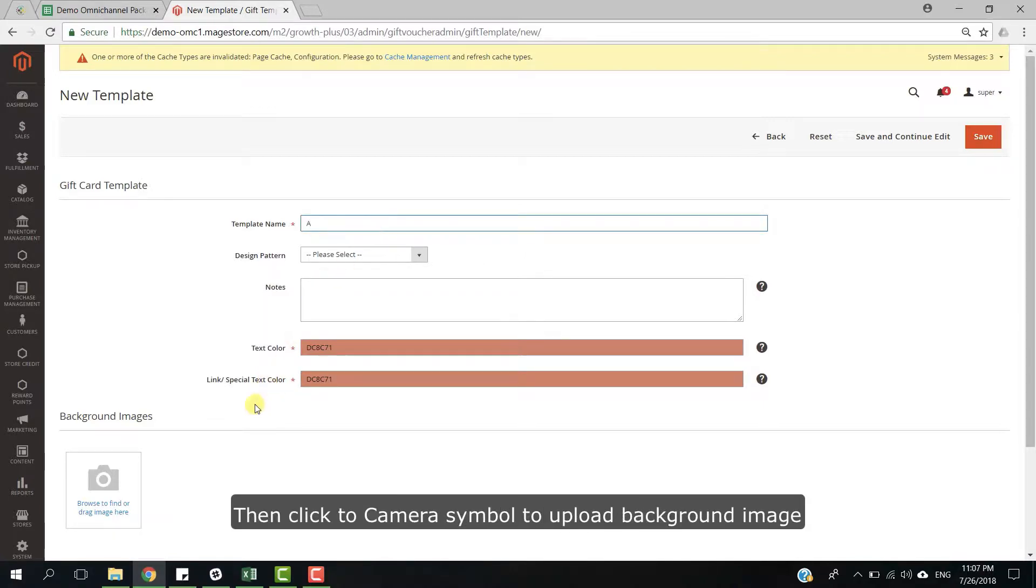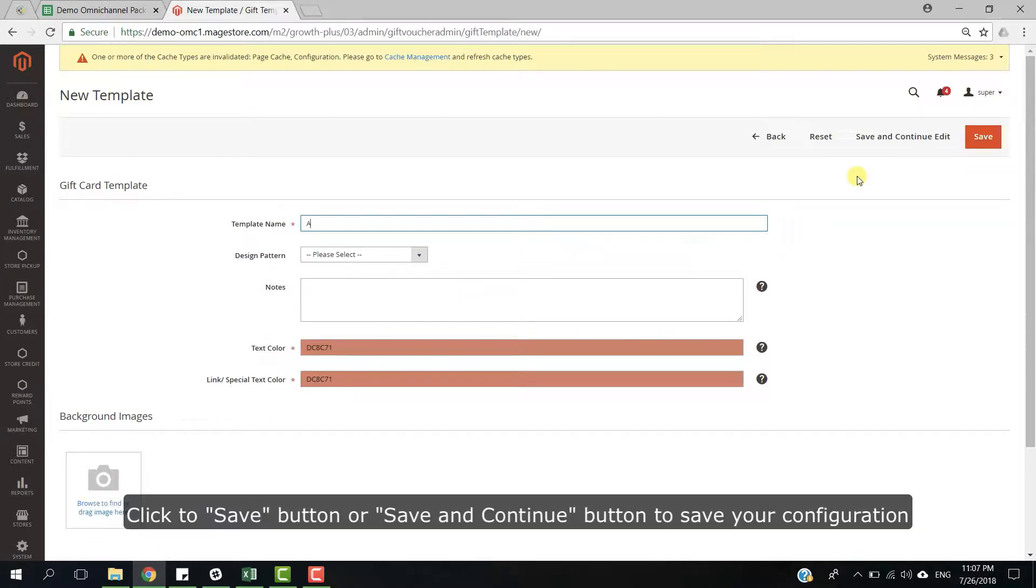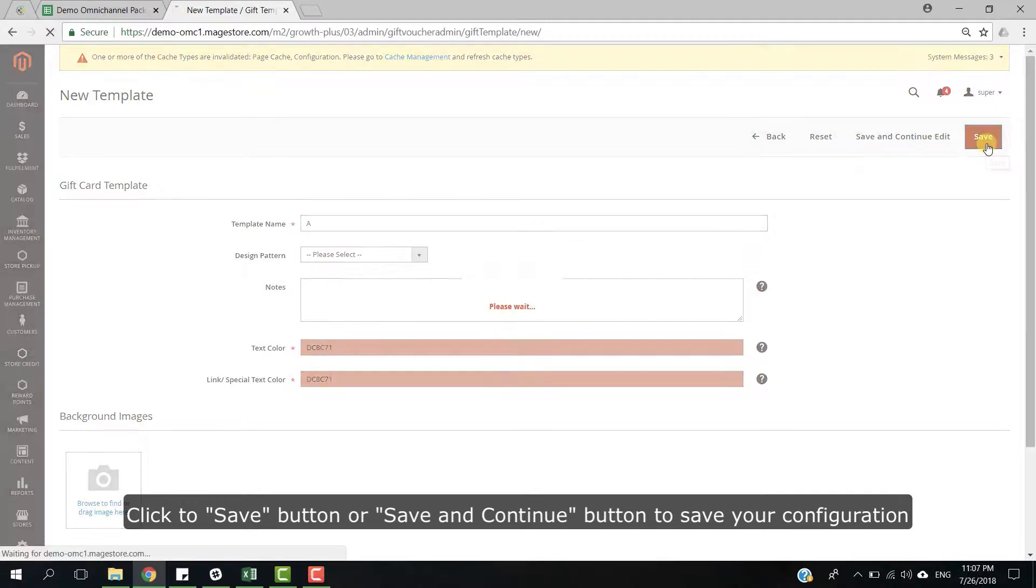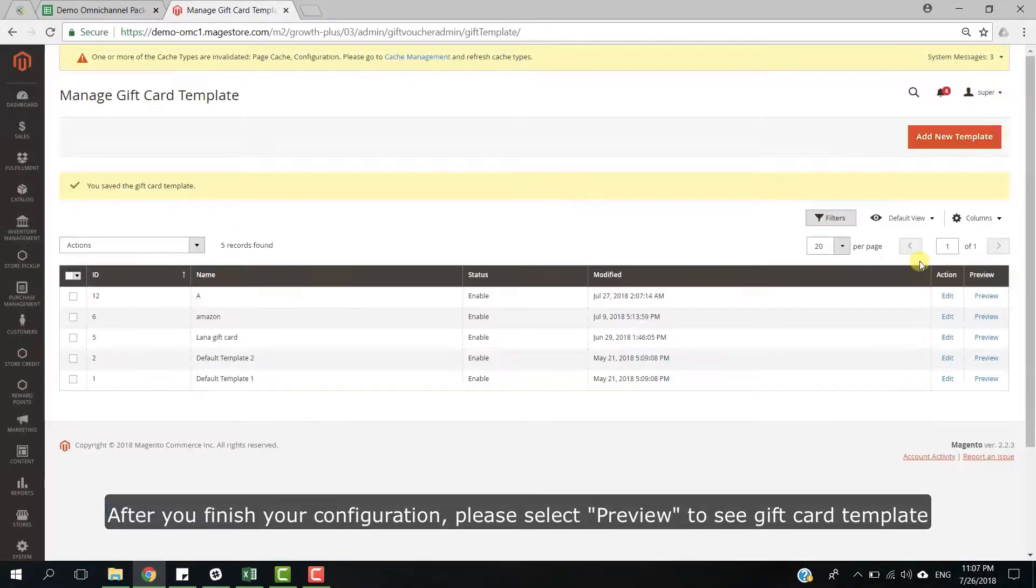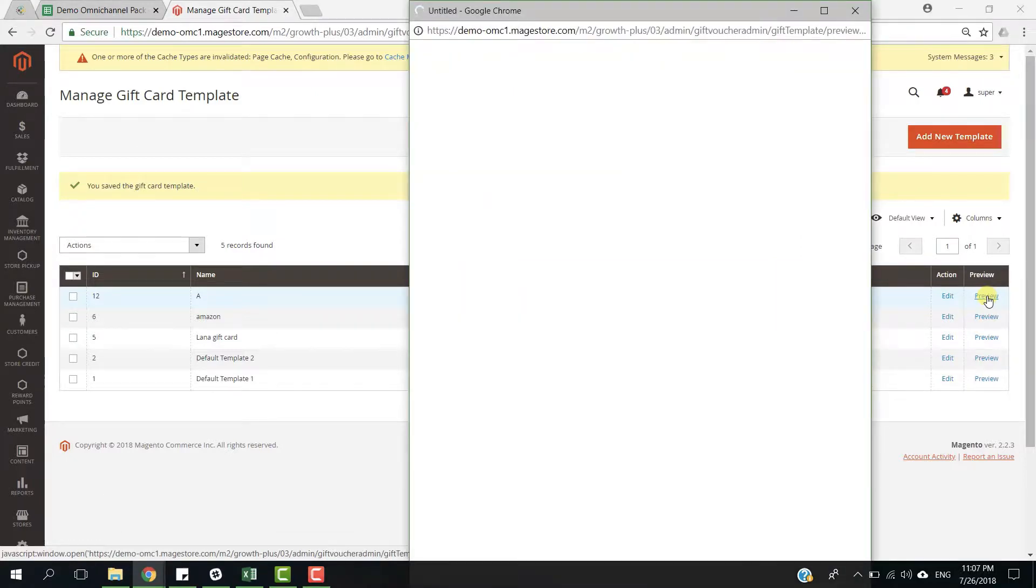Then, click to camera symbol to upload background image. Click to save button or save and continue button to save your configuration. After you finish your configuration, please select Preview to see gift card template.